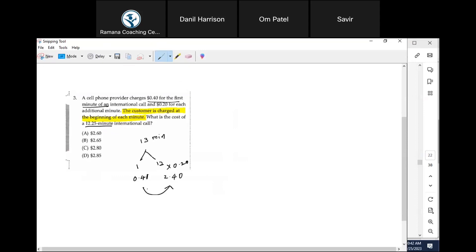So what is the total? 2 dollars and 80 cents. Is that clear to everyone? Right? So please pay attention to the details.